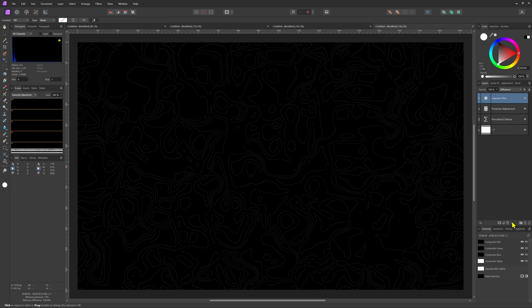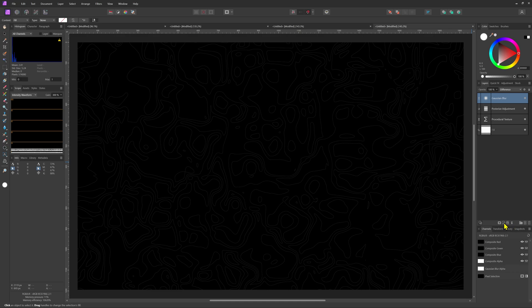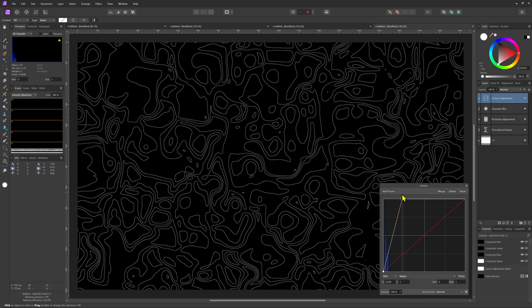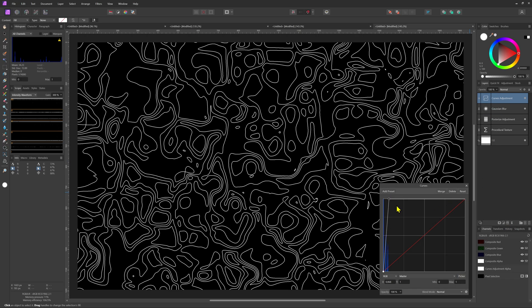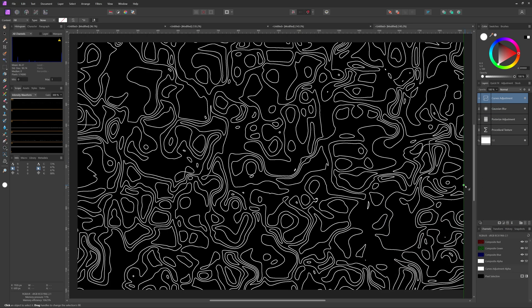It is quite a bit faded but just as before we can fix this by applying a curves adjustment on top of it.